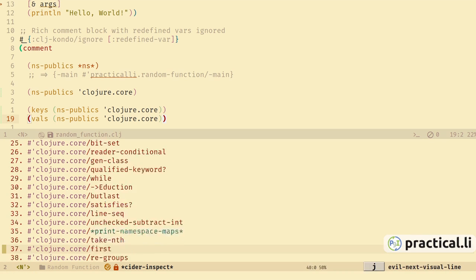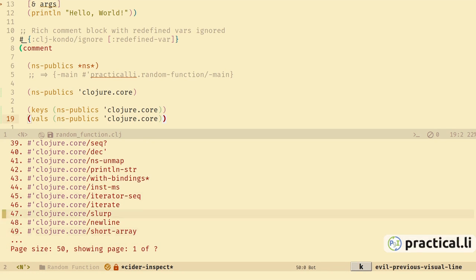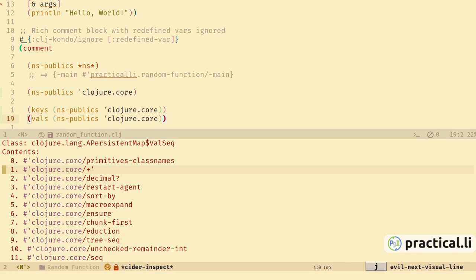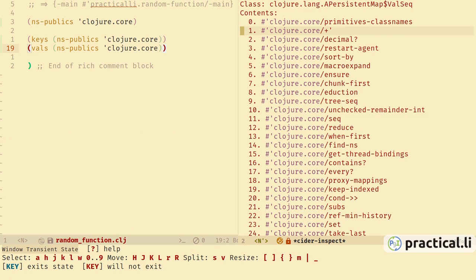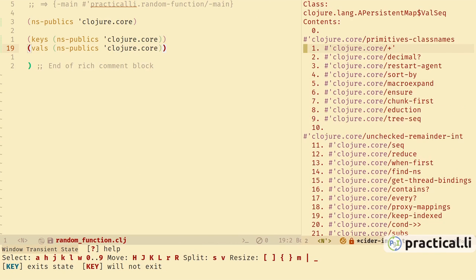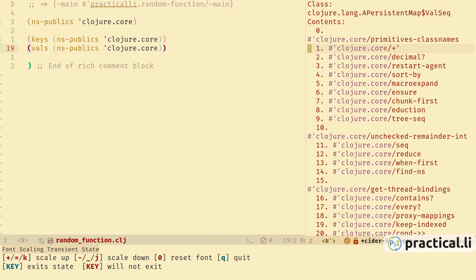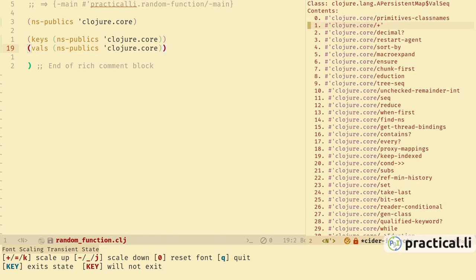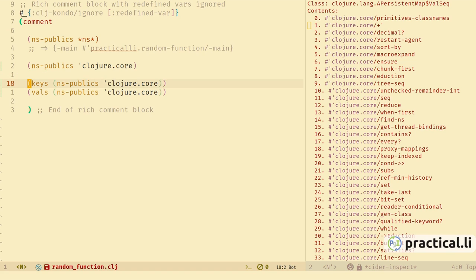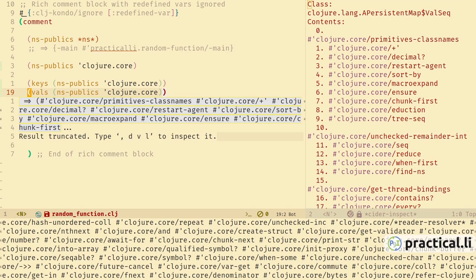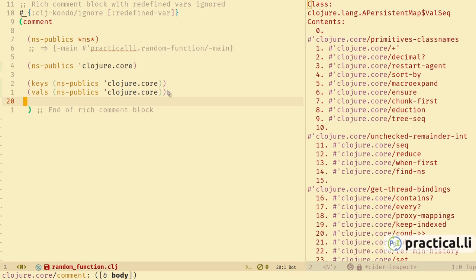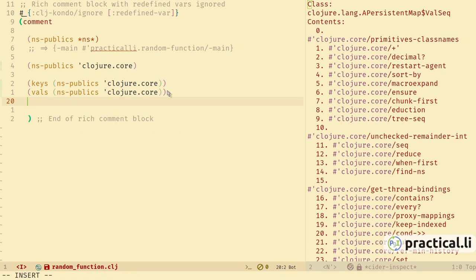We can also dynamically change the page size and it shows more information on each page. If we keep the CIDER inspector open it will update the values as we evaluate different expressions. Let's move it to the side using the window menu, capital-L to move it to the right, and we can resize the window. We can use space-z-x to scale the font size up and down. Space-1 will take us back to our code. Using ef to evaluate the top-level form will also update the CIDER inspector.